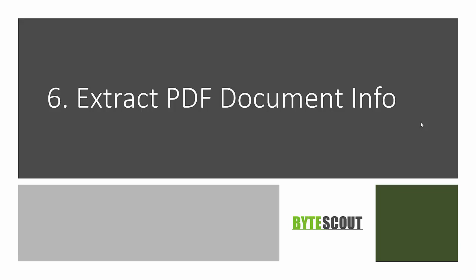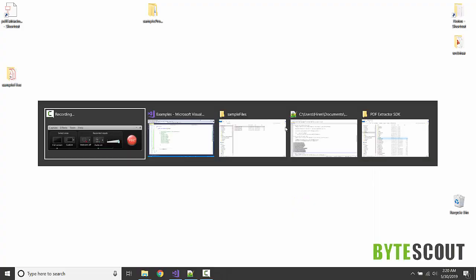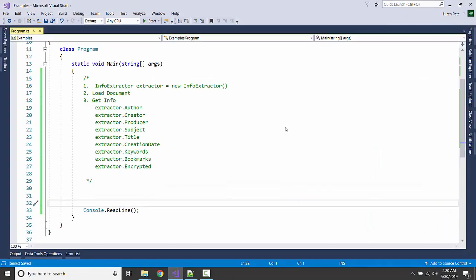In this program we are going to see how we can extract PDF information like PDF document information like author, created date, bookmarks from the PDF. So here is our game plan: we are going to create an object of the InfoExtractor class, we are going to load a document.